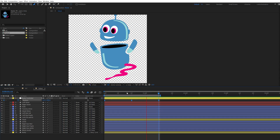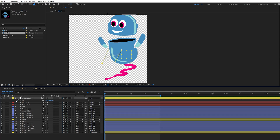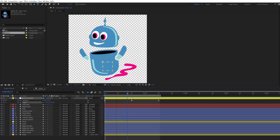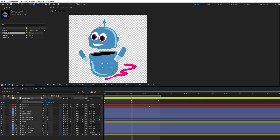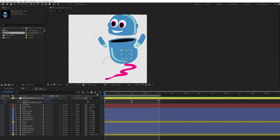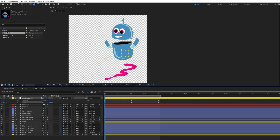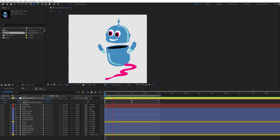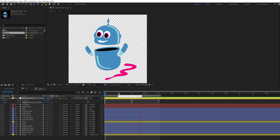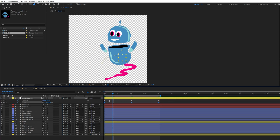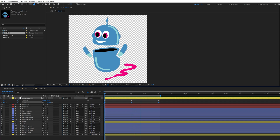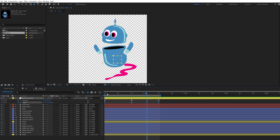After checking the preview — looks nice. Then press S on the keyboard to open the scale value of the null object and click on the stopwatch to make a keyframe at the first frame. Go to the second keyframe and make one more keyframe, then go to the third keyframe and make another. Change the scale values, then copy the first keyframe of the scale and paste it to the last keyframe — the start and end keyframes should be the same to make a loop. After applying easy ease, here is a short preview.